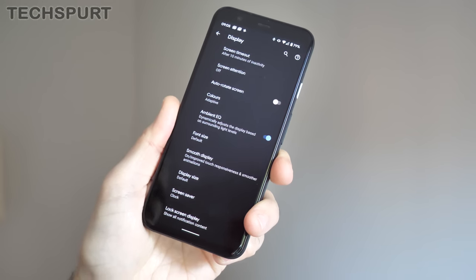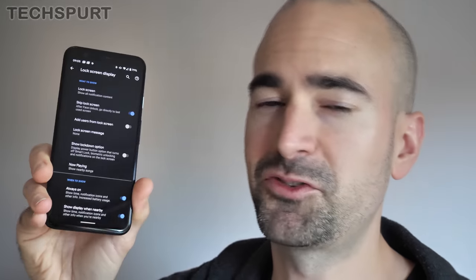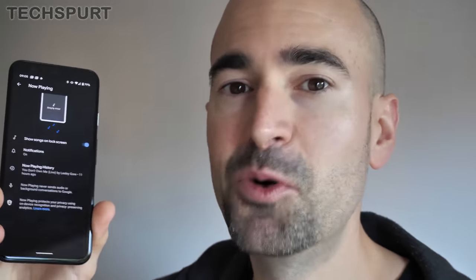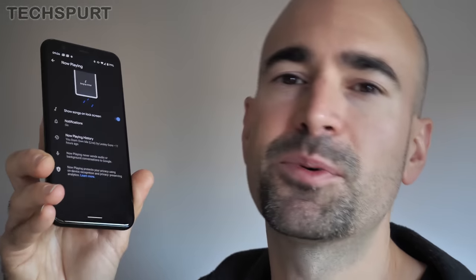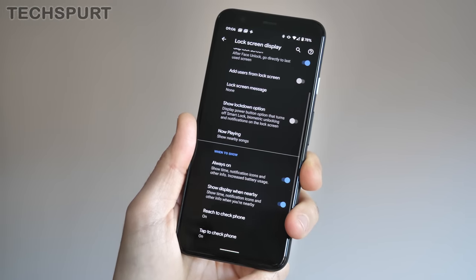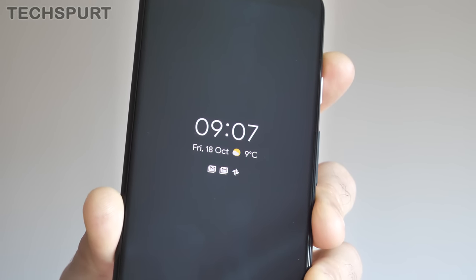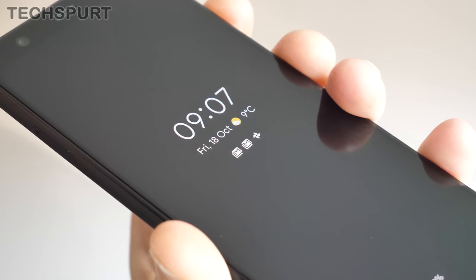Lastly, while we're in the display section, just head to Lock Screen Display at the bottom and you'll find some really useful stuff in there. You've got some classic Pixel features like Now Playing, which can detect any music in your immediate environment and flash up the artist and song track right there on the lock screen — very handy if you're constantly thinking 'what's this tune?' But one of the best features in here is the Always On Display, which can constantly show you the time, date, weather, and whether you've got any waiting notifications.